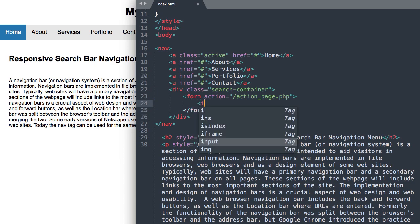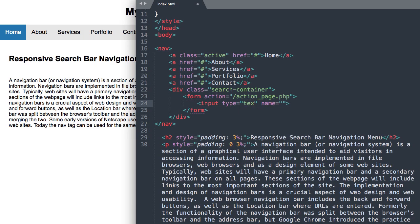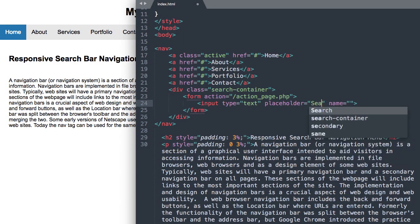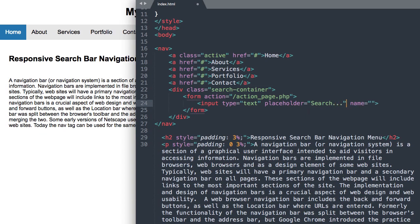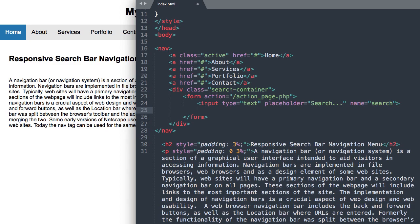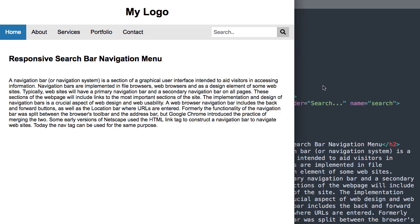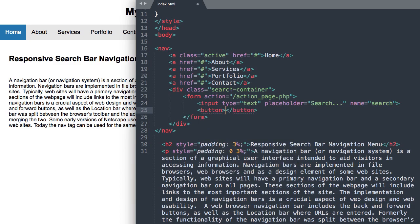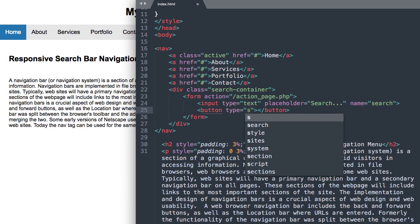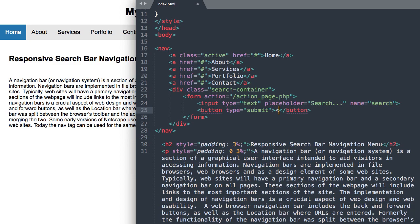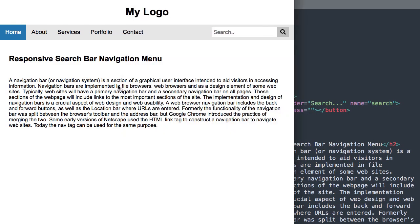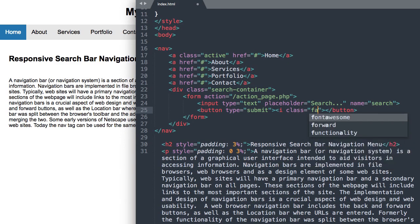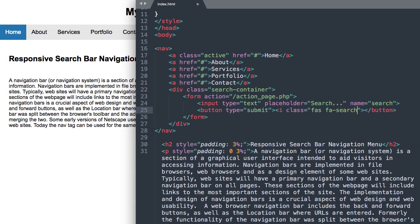Close out the form tag, then we'll have our input — input type text with a placeholder of 'Search...' and a name of 'search'. After the input, we have the button where we place the Font Awesome icon. We'll say button with type submit, and inside the button tag we'll have an i class for Font Awesome: 'fas fa-search'. You can find any icon you want at the Font Awesome site.